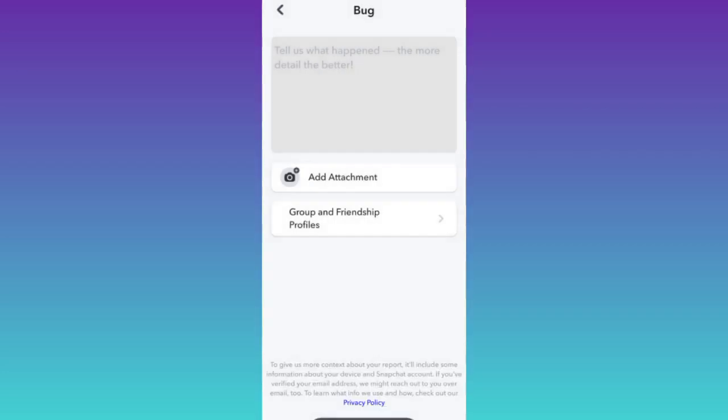After you click submit, within the next 24 hours, your friends on Snapchat will be removed.